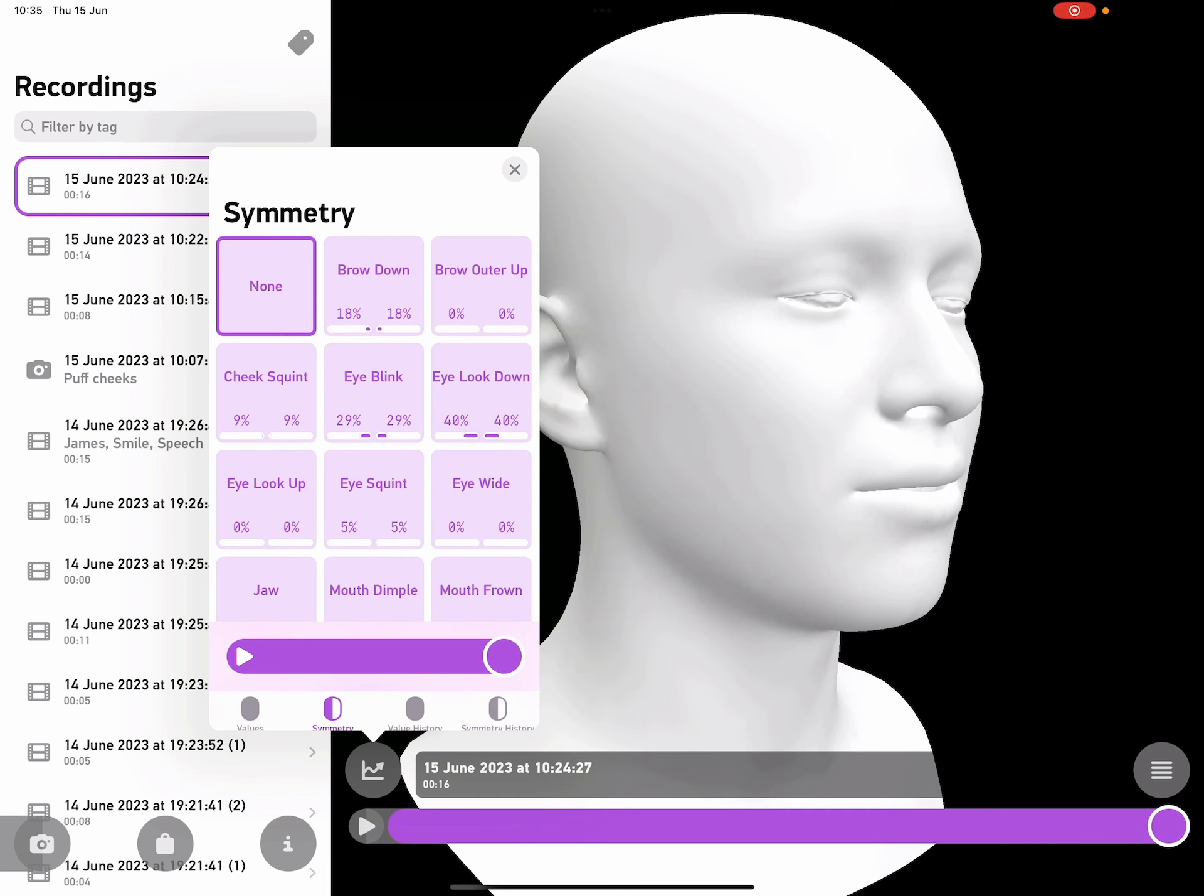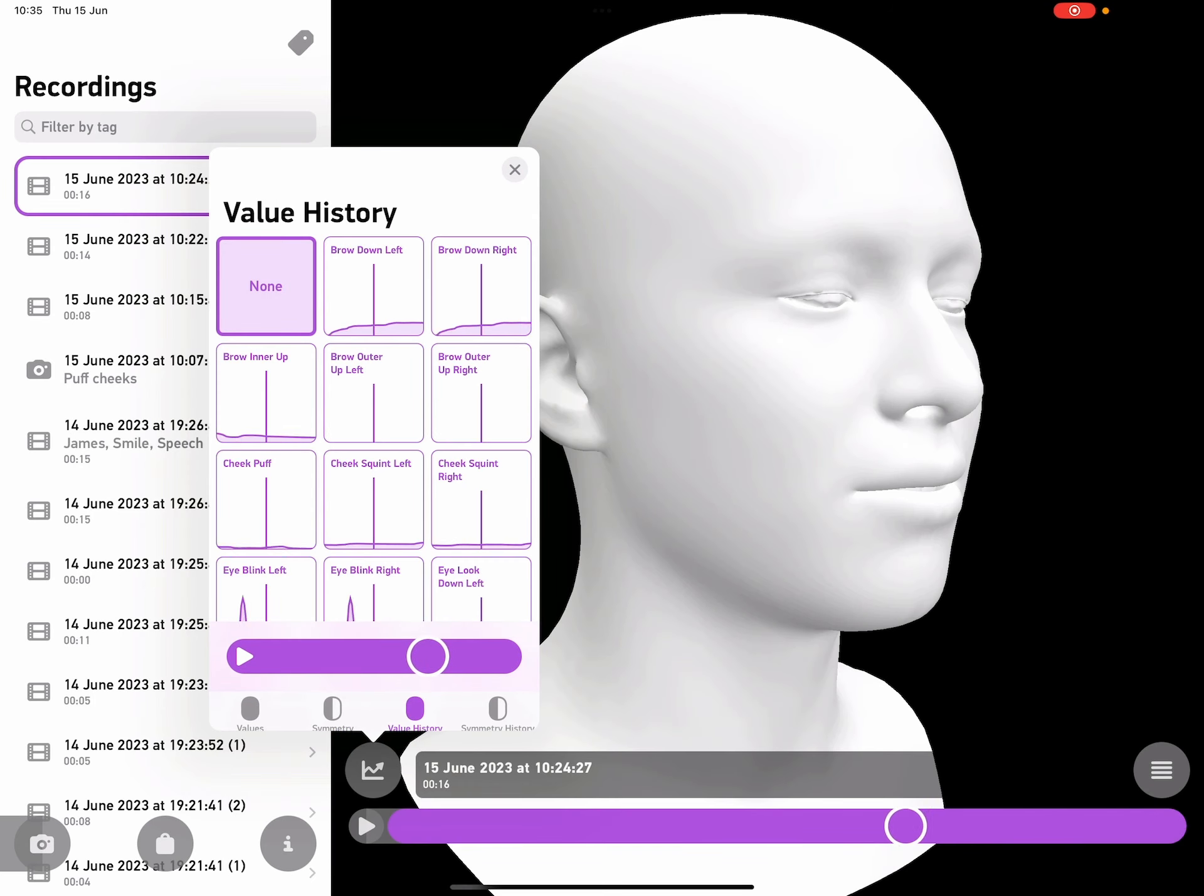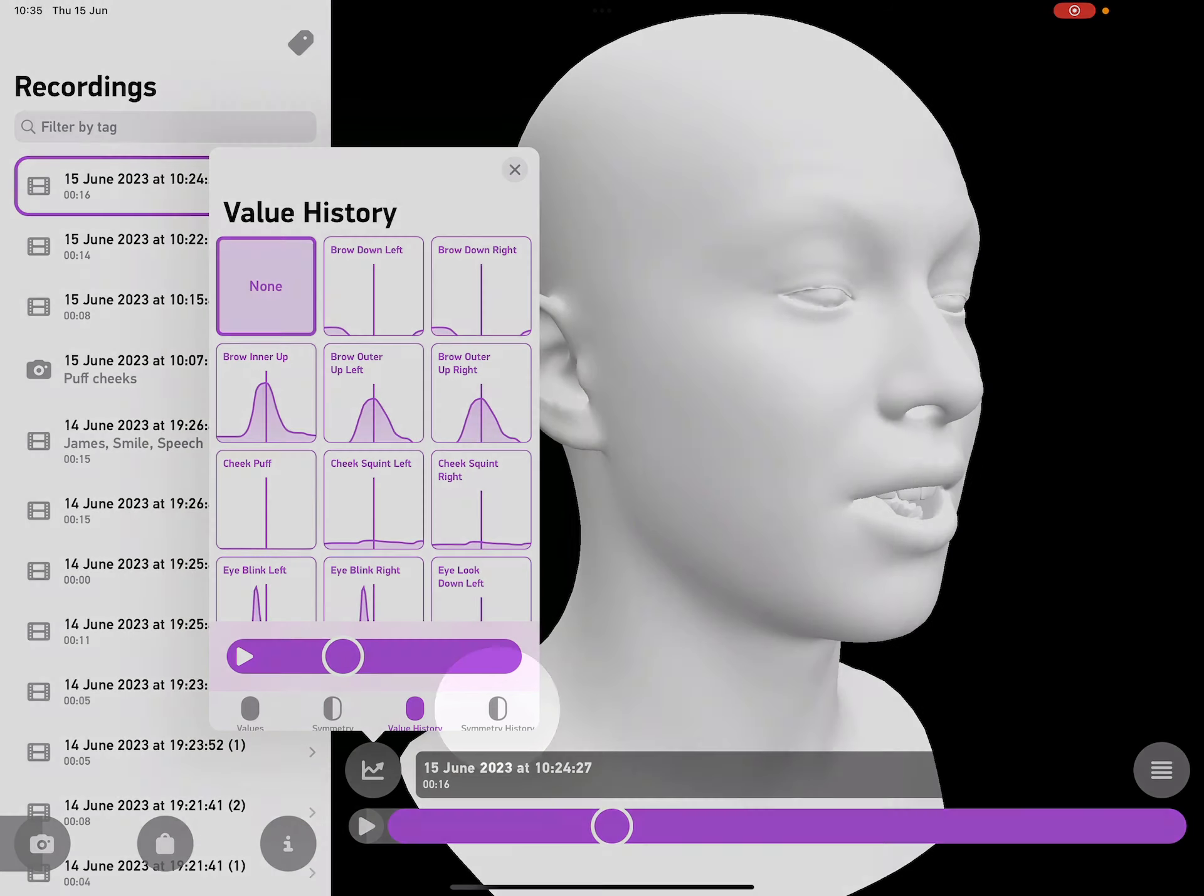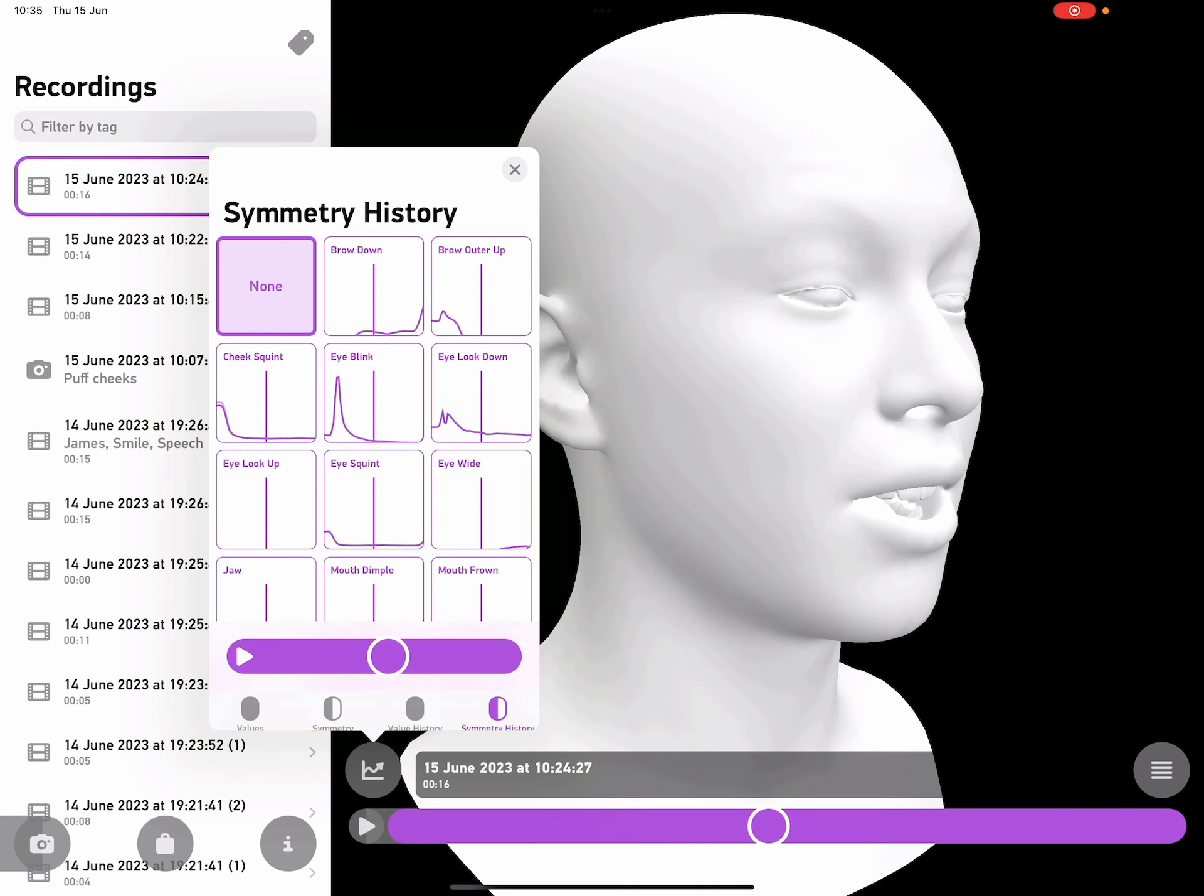If I want to see a bit more detail, I can tap on the value history tab and now I can pan through a graph of the values that I was recording. I can tap on the symmetry history tab and then see similar graphs for all the symmetrical locations.